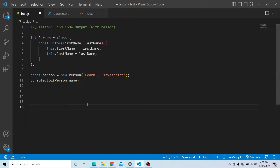Hi everyone, welcome to the JavaScript coding interview series. In today's video, you have to find the code output and provide a valid reason why you got that particular output. In this session, I have not provided the options and you have to try from your end to get to the answer. So please try from your end.